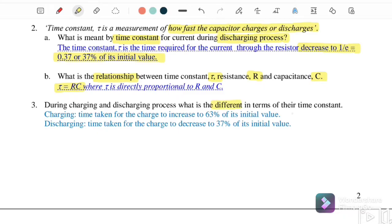During charging and discharging, the time constant differs. For charging, tau is the time for the charge to increase to 63% of the maximum value. For discharging, tau is the time for the charge to decrease to 37% of the initial value. These values come from the governing equations for each process.